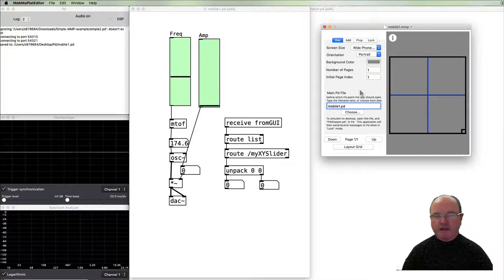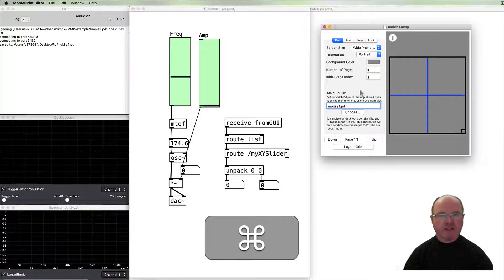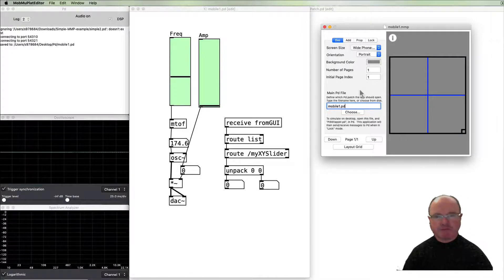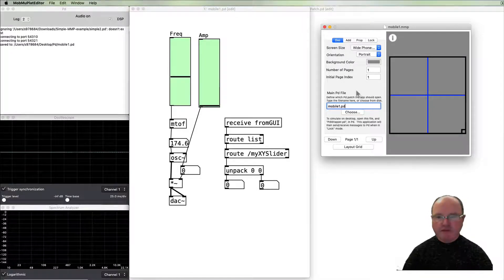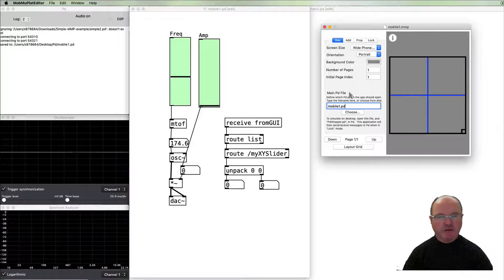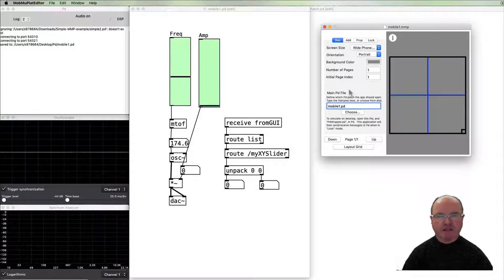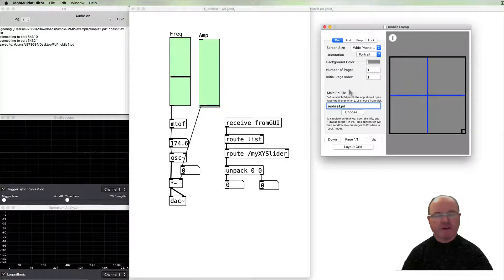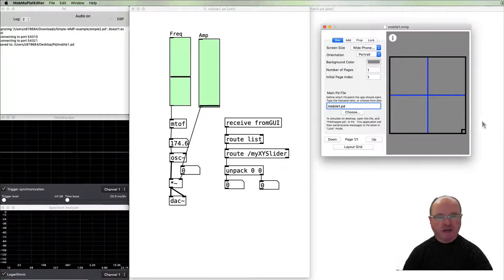All right, so we're almost there. I can resave this. If we want to test this before we get it onto our mobile device, the Mobile Music Platform developers have provided a patch.